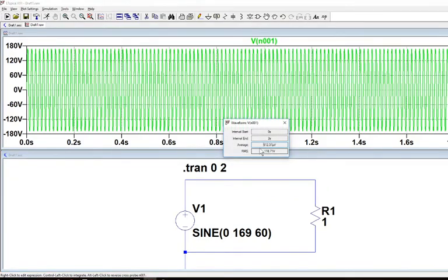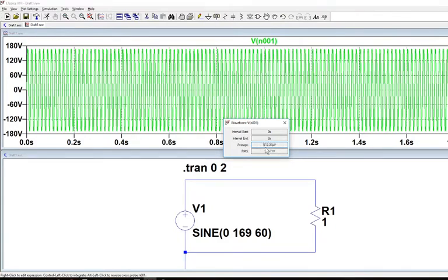So it computes our average and RMS. It's a little off. It's not bad. The average is 512 microvolts. And for all practical purposes, that's zero.